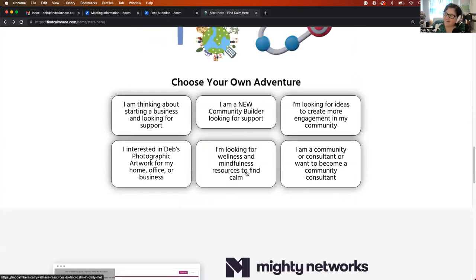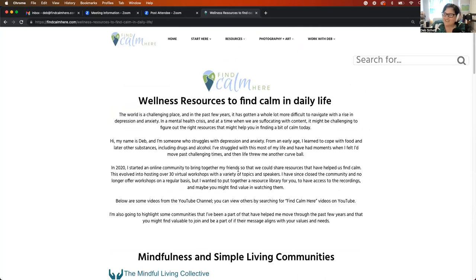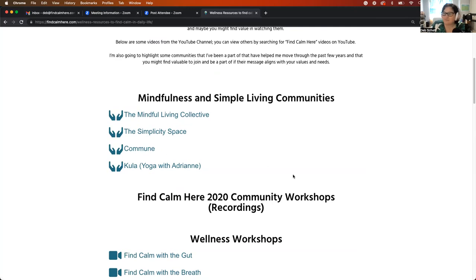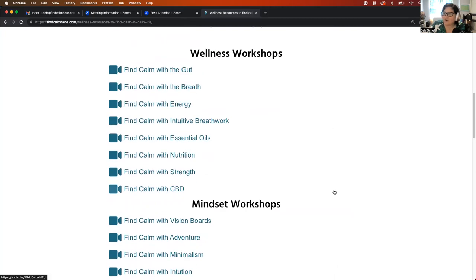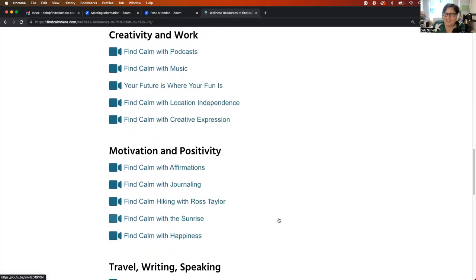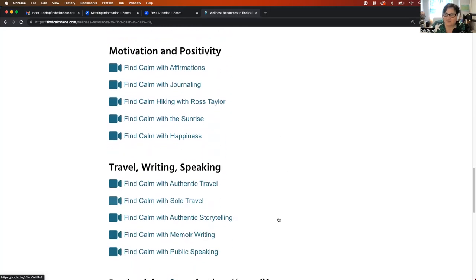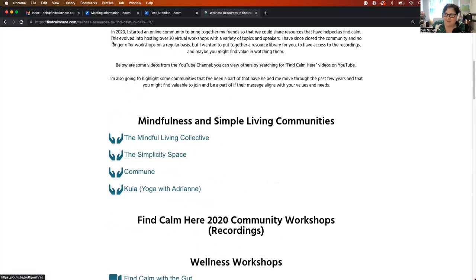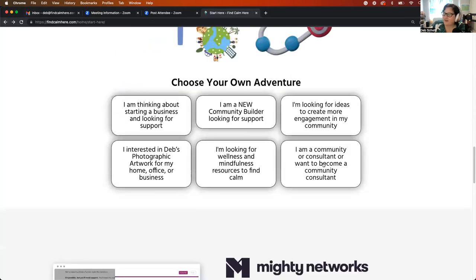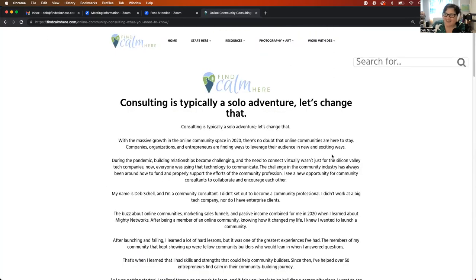So as well, maybe you're looking for resources around finding calm. So this is a library. Here's a couple of communities that I found that really valuable in my own personal journey. And then here are the recordings from the Find Calm Here community, which we hosted over 30 virtual workshops in 2020 to help you find calm in daily life on all kinds of different topics. So please feel free to dig into those and watch them.